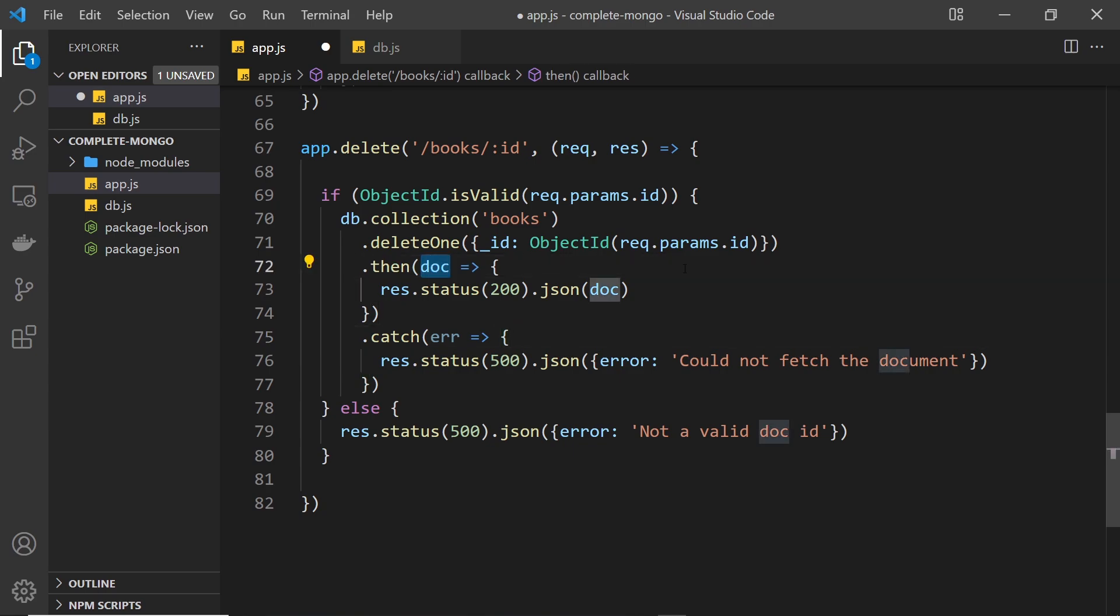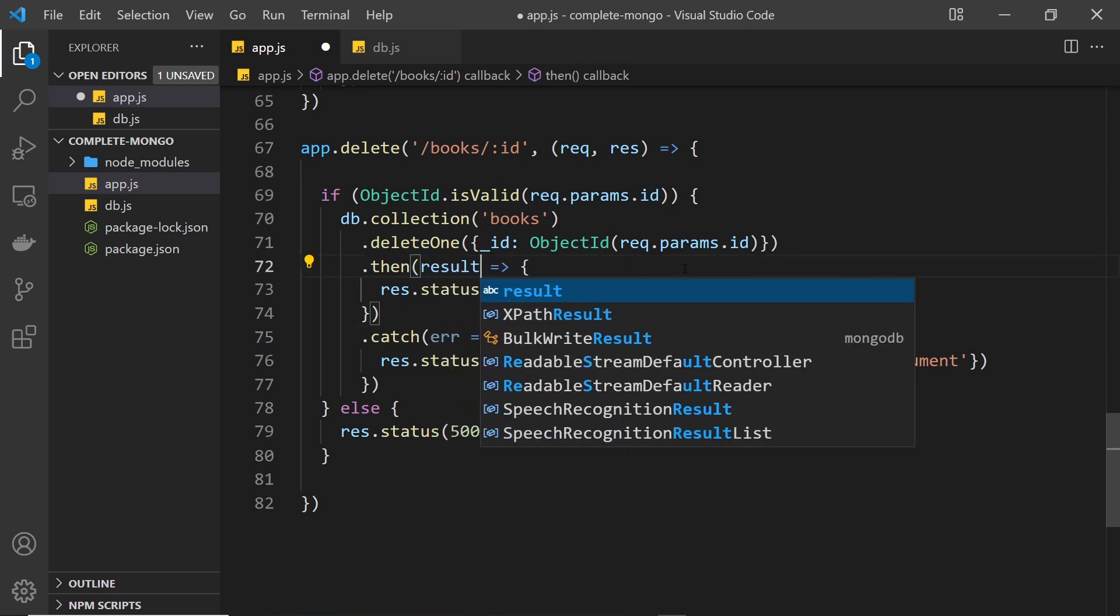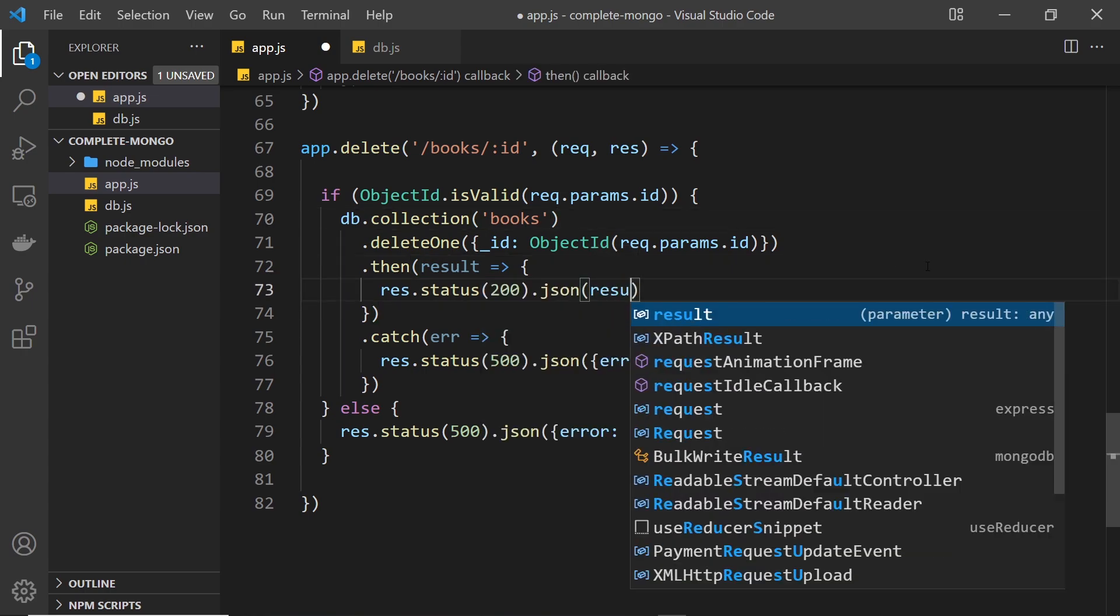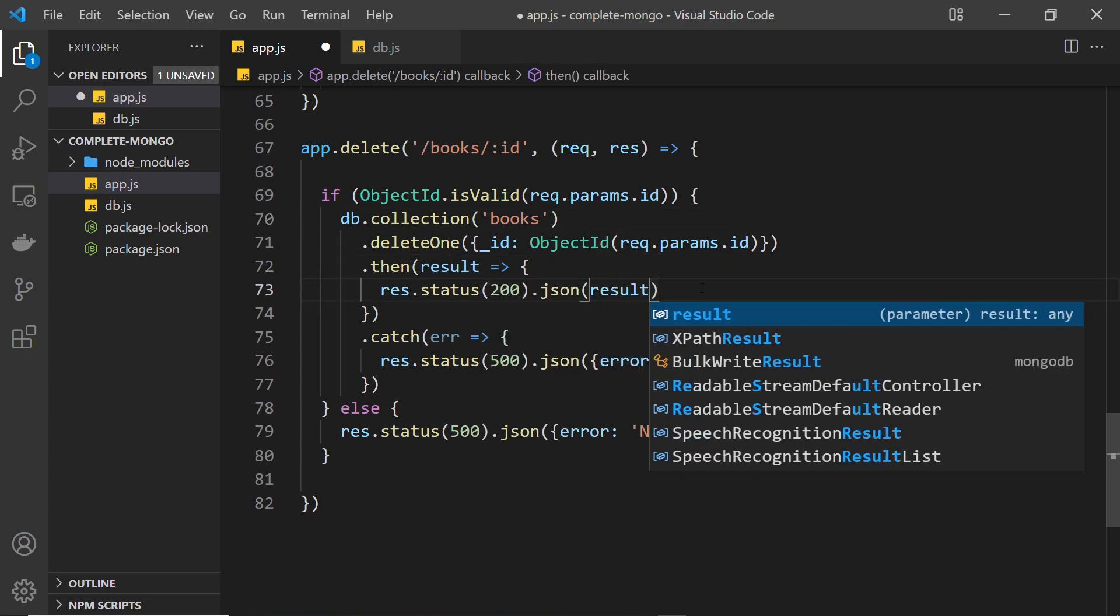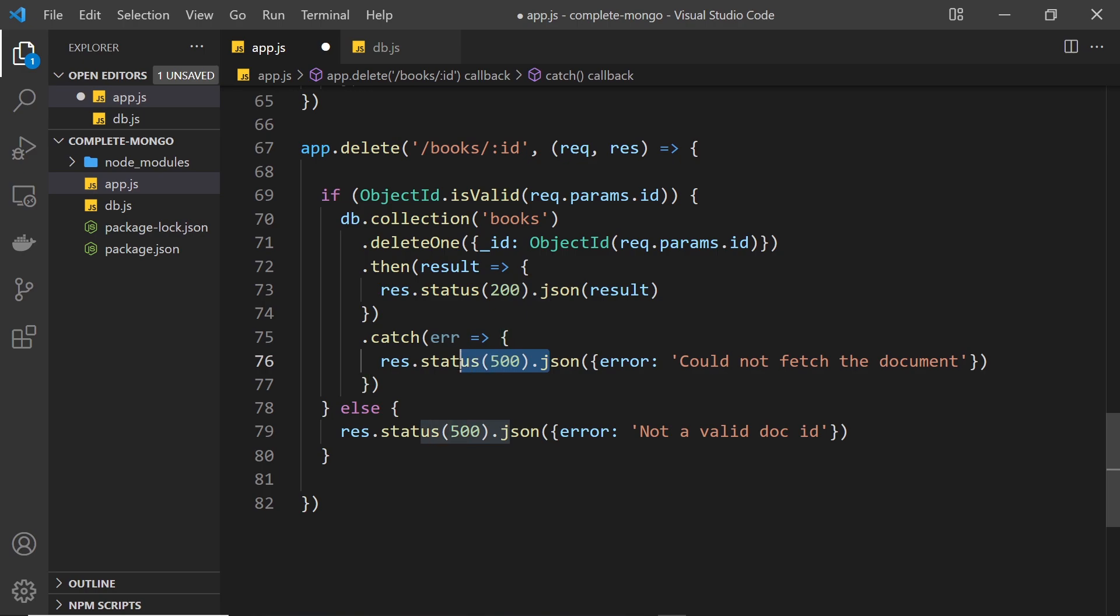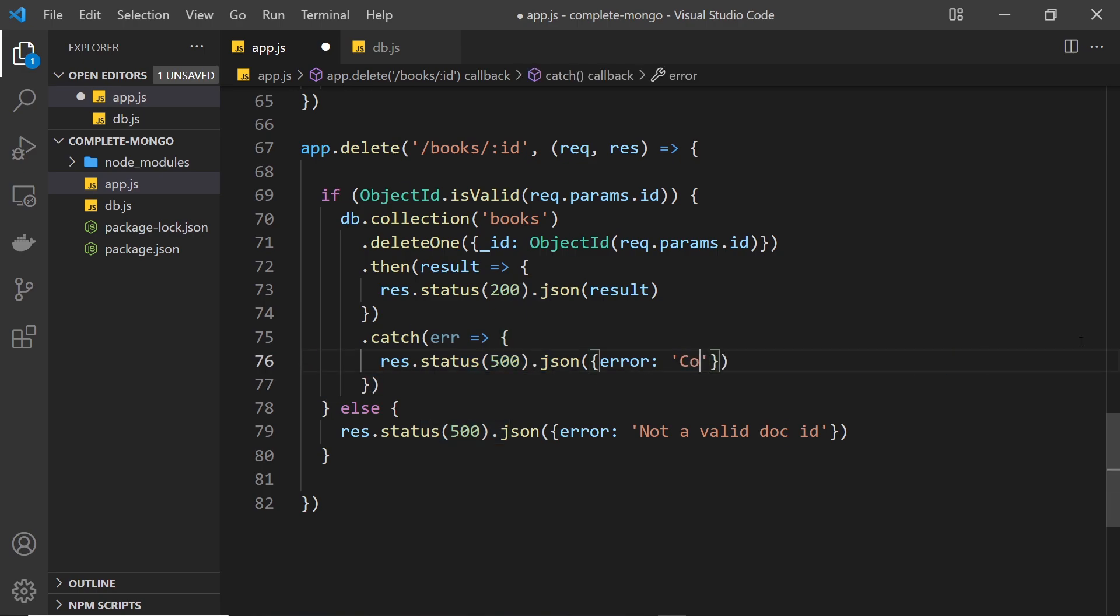All right, so then right here we don't get a document back, we get a result object back, and we're going to send that back to the client. So inside the json method put the result as well.